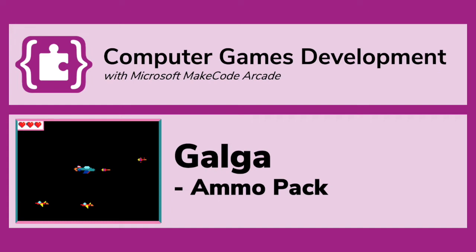Hello folks, it's Mr Neil here and in this video we are going to add power-ups to Galga. Let me show you what I mean.